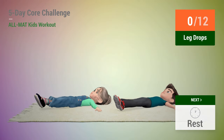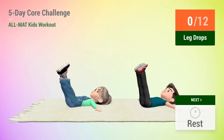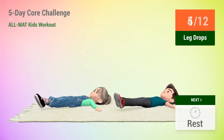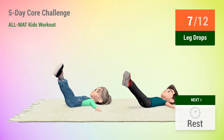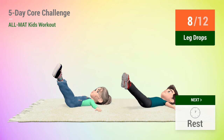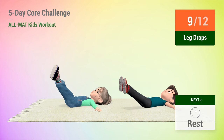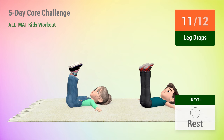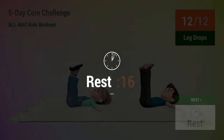Up next, leg drops. In 5, 4, 3, 2, 1, go! 1, 2, 3, 4, 5, 6, 7, 8, 9, 10, 11, 12. Rest time.